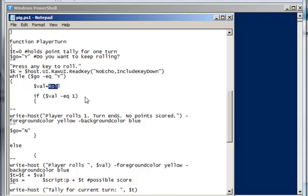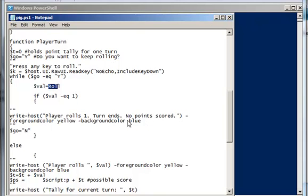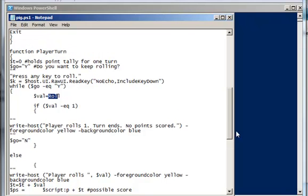If val equals 1, then player rolls 1, turn ends, no points scored. And I'm going to change the color of the foreground and background on that, so it really sticks out on my screen. And I set go equal to n, because I don't get to keep on rolling. Okay, so that was my unhappy path.